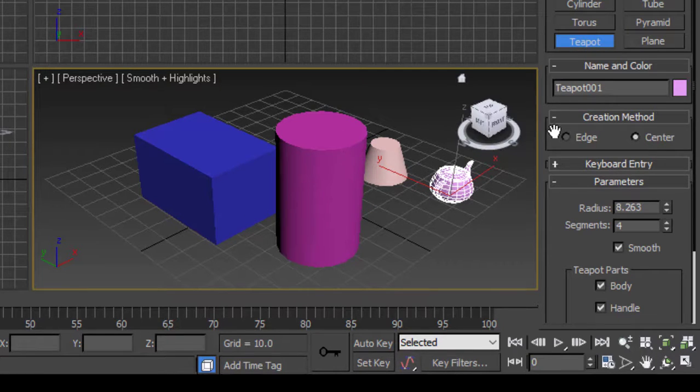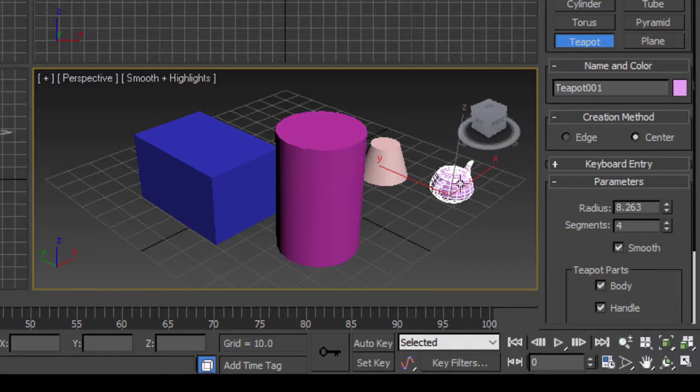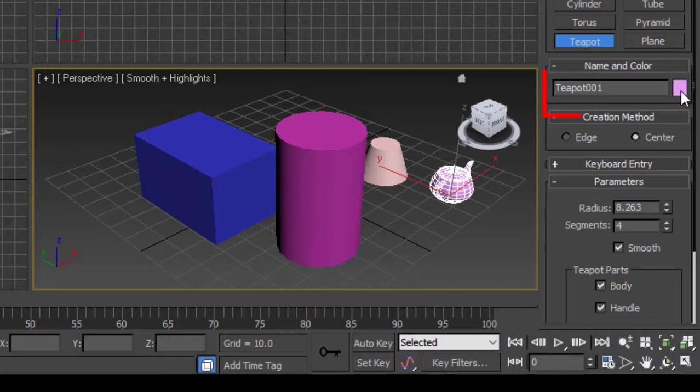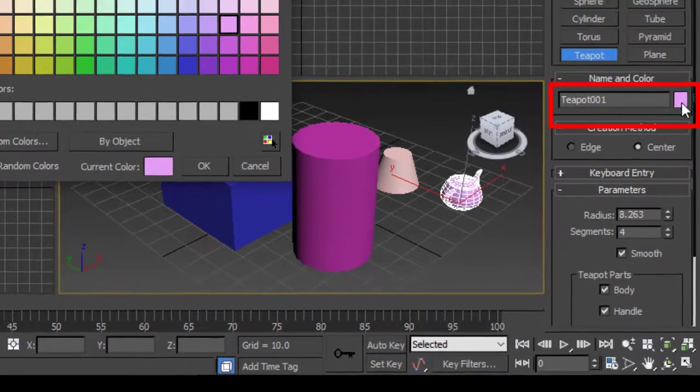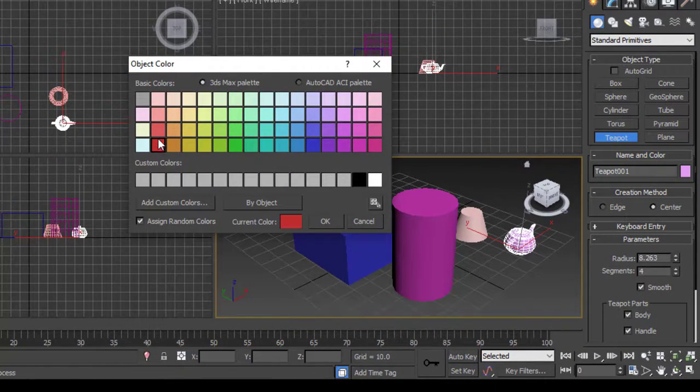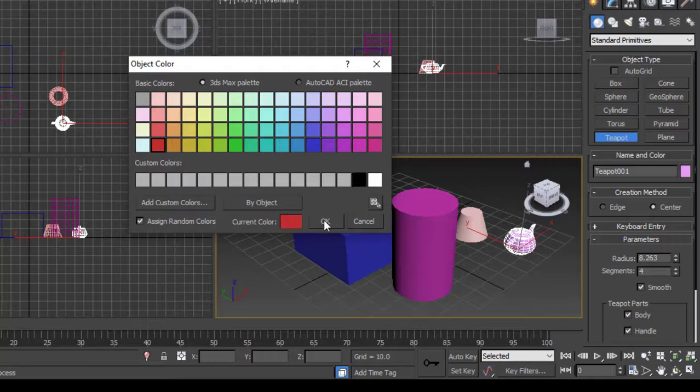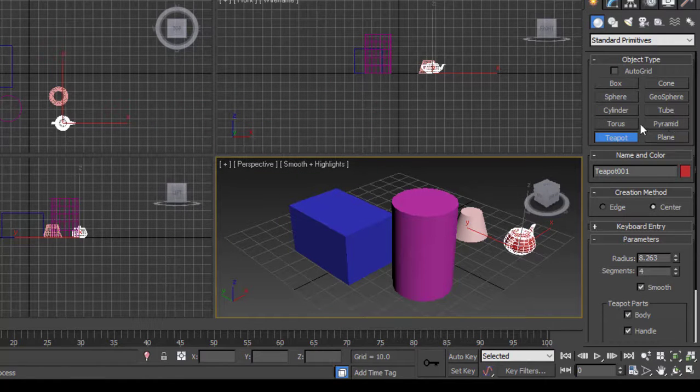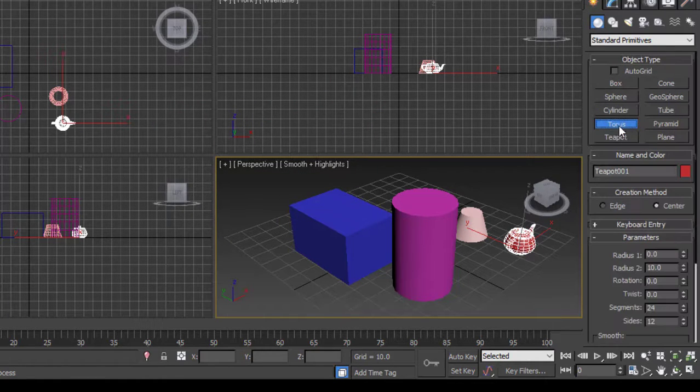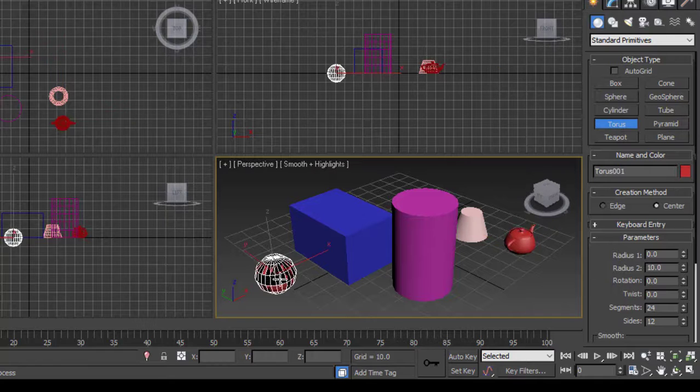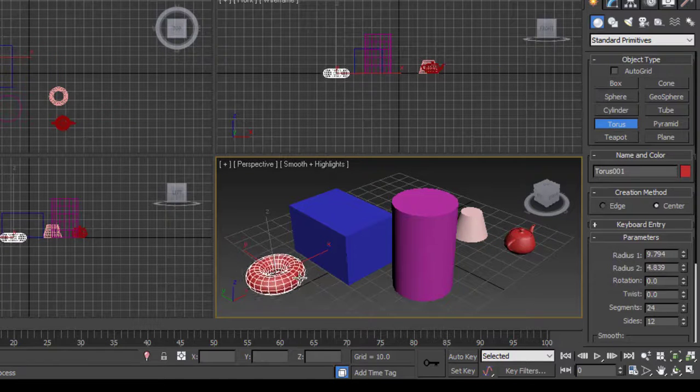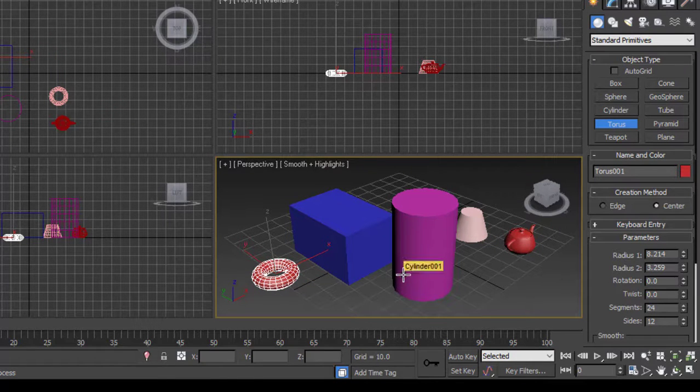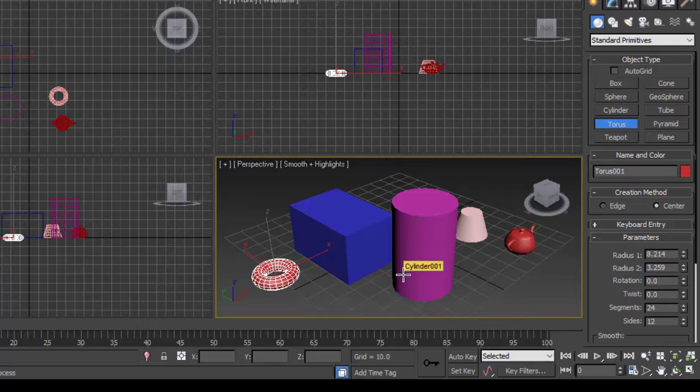You can also change the color. For that you have to select the object. For example, here as you can see this teapot is already selected, we'll change its color. You have to go here and from here you can give any color to it. So this is how you basically create these basic shapes.